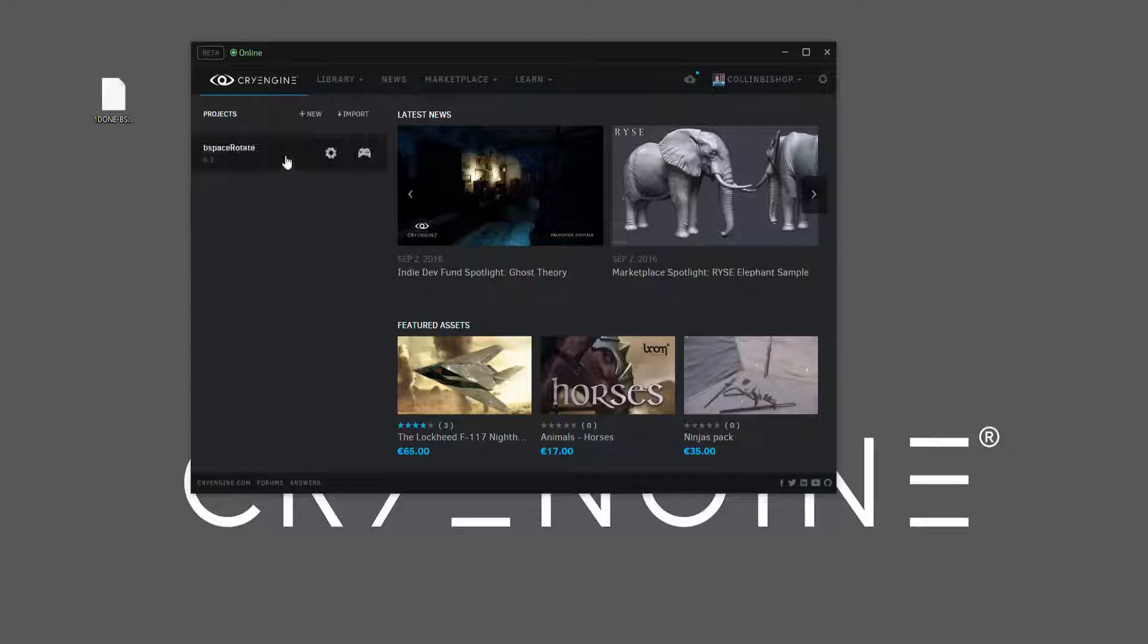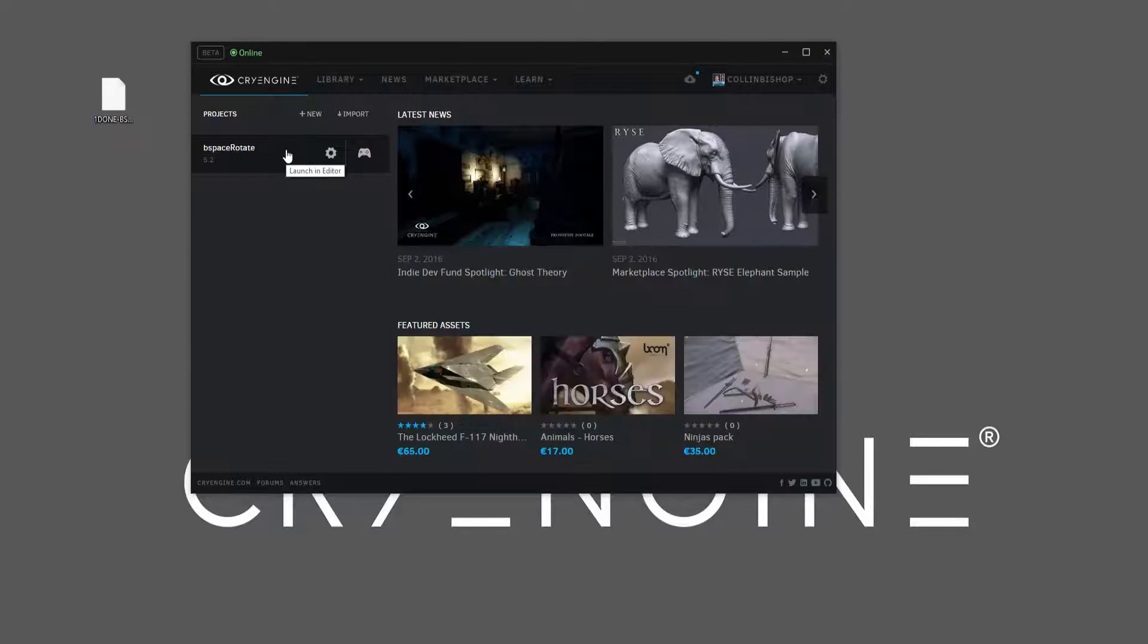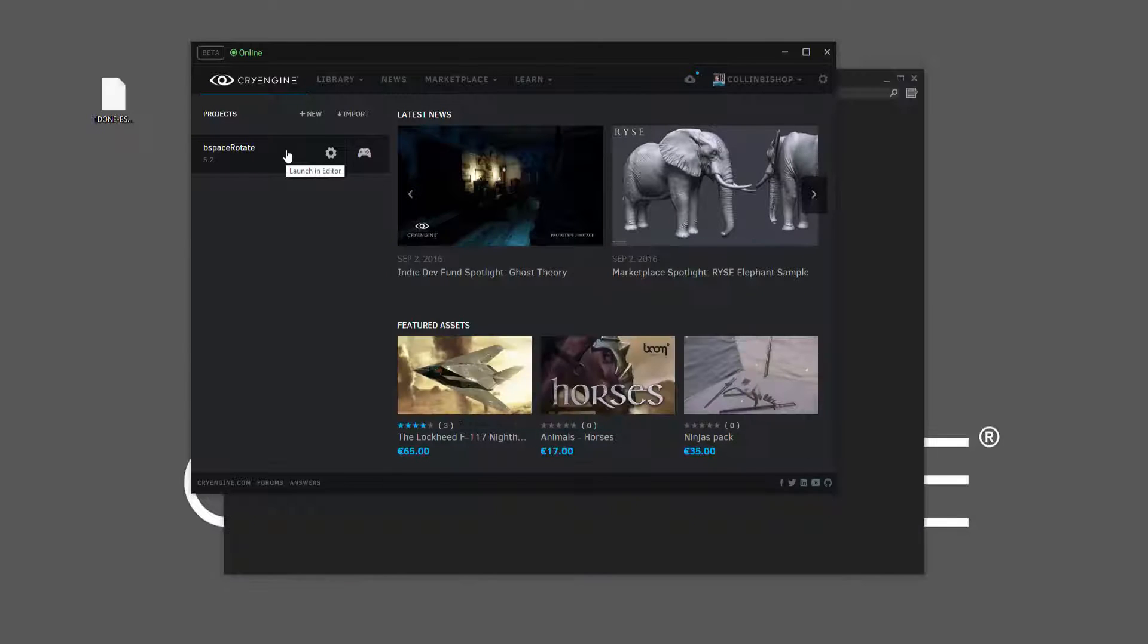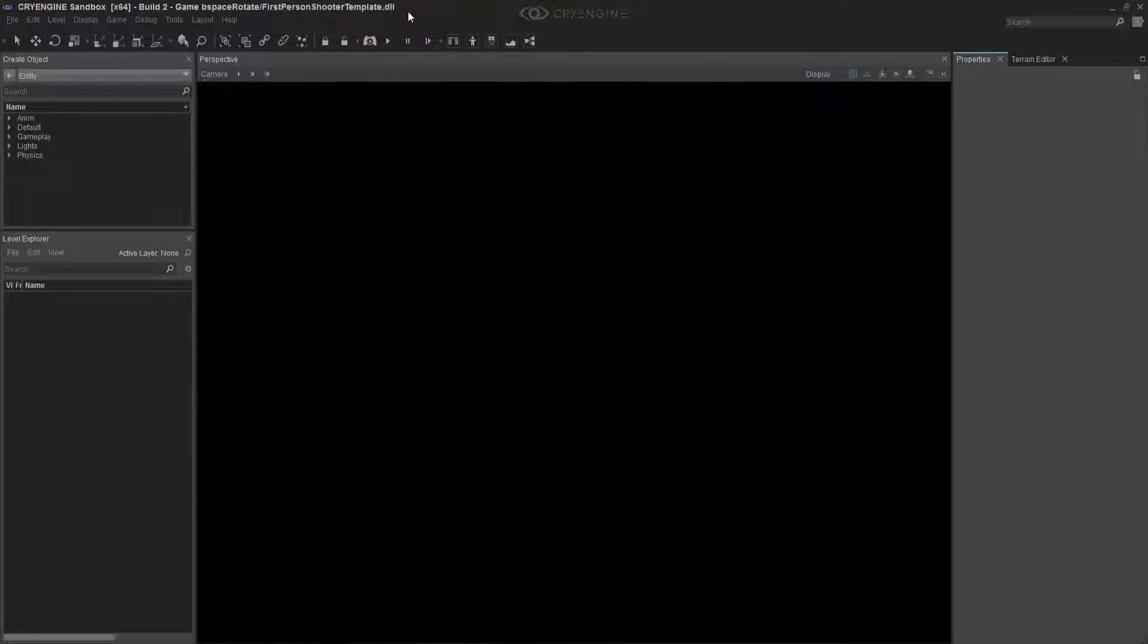So I'm going to go ahead and boot up B space rotate, which this is just the first person shooter template. And then we'll look at what comes with the template.